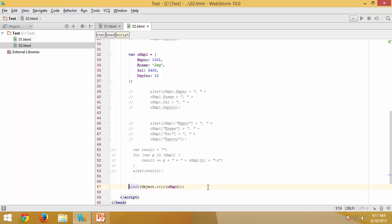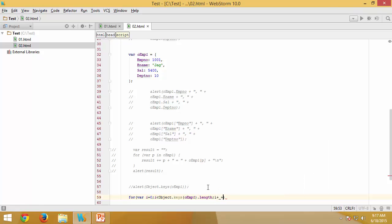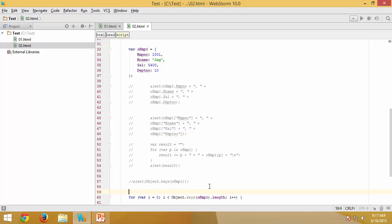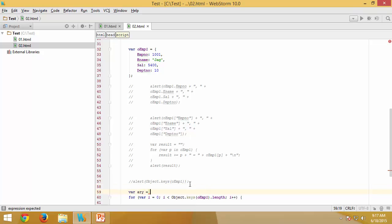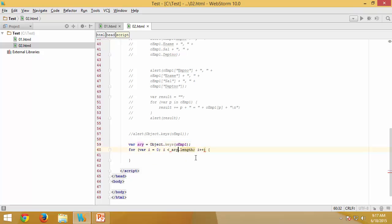Since `Object.keys` returns an array, I can use a standard `for` loop. I store the result in `var array = Object.keys(oemp1)` to reuse it. Then I loop `for (var i = 0; i < array.length; i++)` and build a result string using `array[i]` as the property name to iterate.